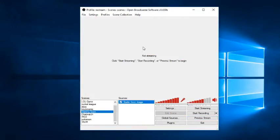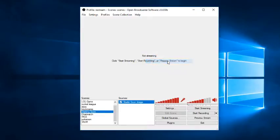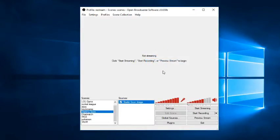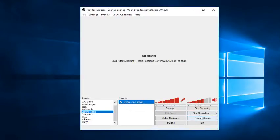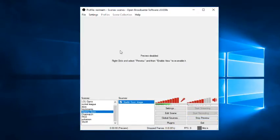So in order to fix our problem, we right-click and then we disable Enable View so this will be unchecked. Then what happens is when we stream or when we click preview stream or start recording, nothing comes up. The preview's disabled, right?